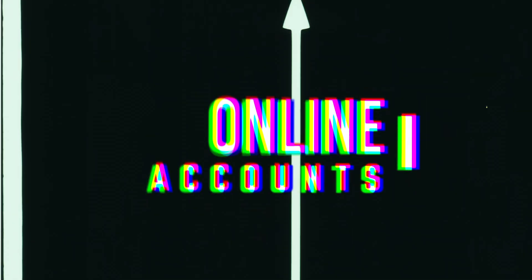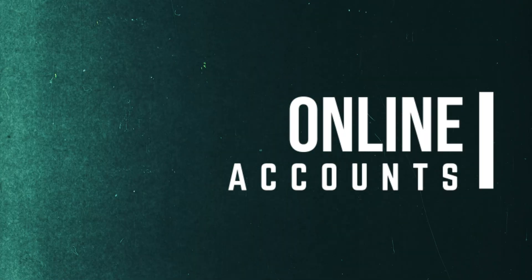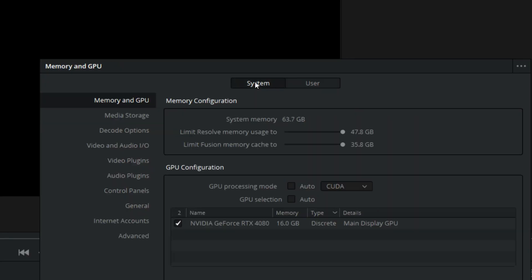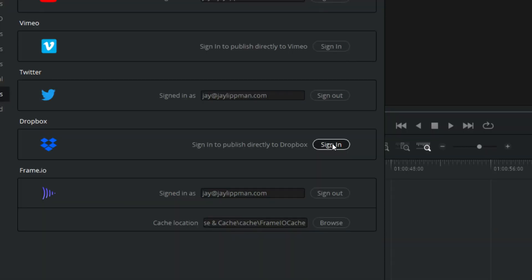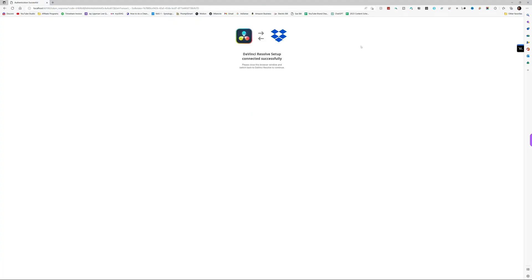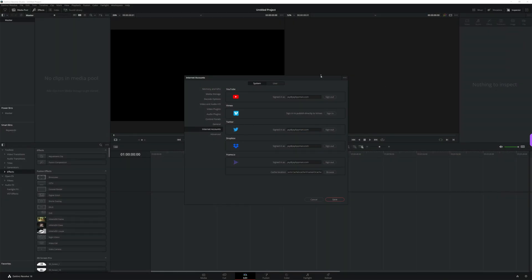The last thing we'll do in preferences is set up our online accounts. DaVinci Resolve has the ability to export directly to YouTube, Vimeo, Twitter, Dropbox, and Frame.io. All you have to do is click on System at the top of your preferences, then click on Internet Accounts. From there, simply click Sign In next to each account you want to publish to, follow the prompts in the browser window that pops up, and once you're done, click Save in your preferences.